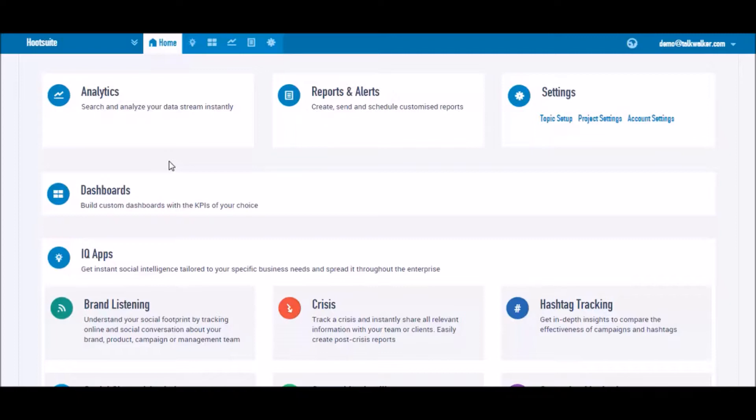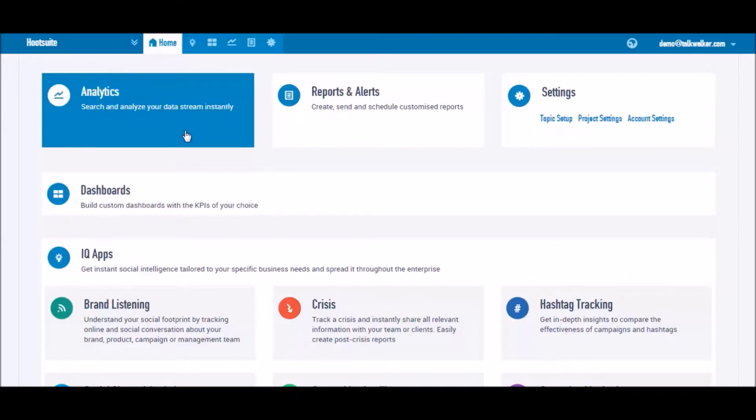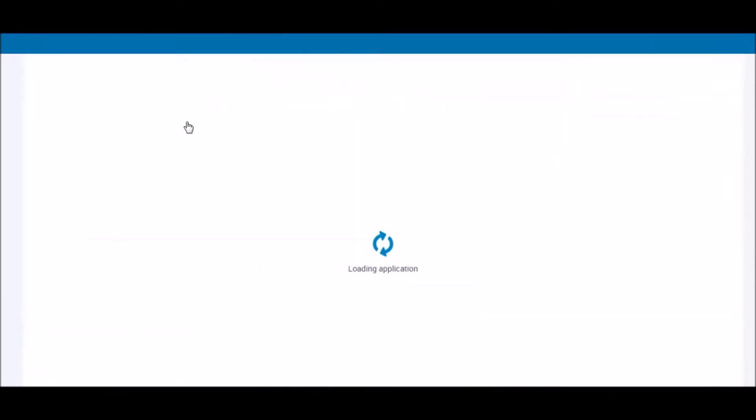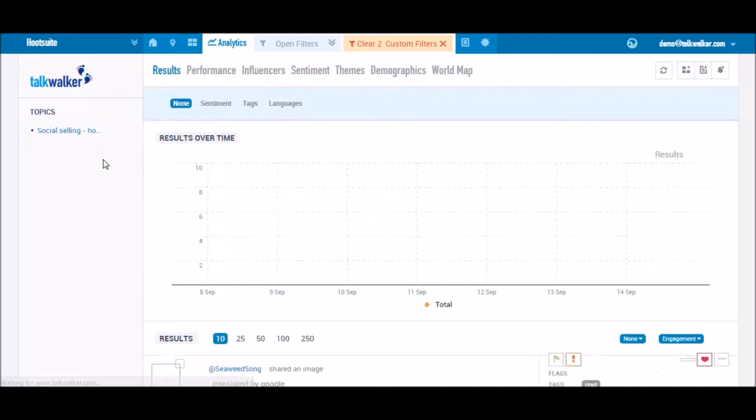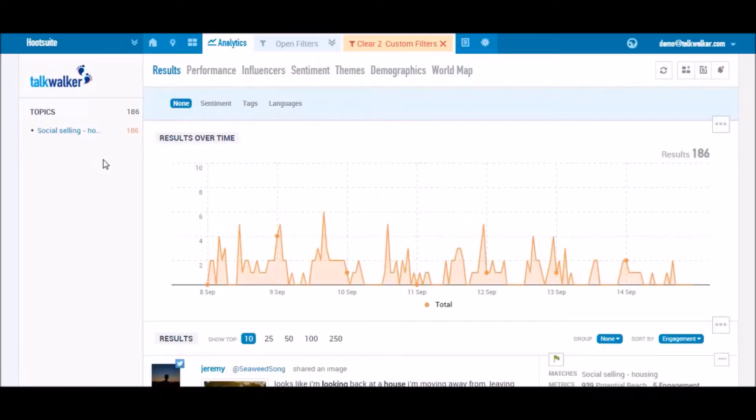From the home screen, go to the analytics page. We'll use the example of social selling with the aim of identifying customer life events on social using Talkwalker's extensive filtering options.